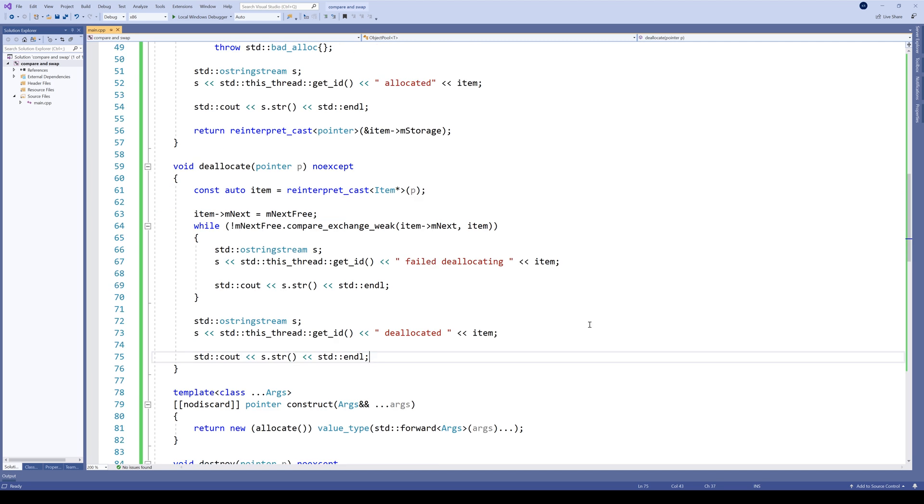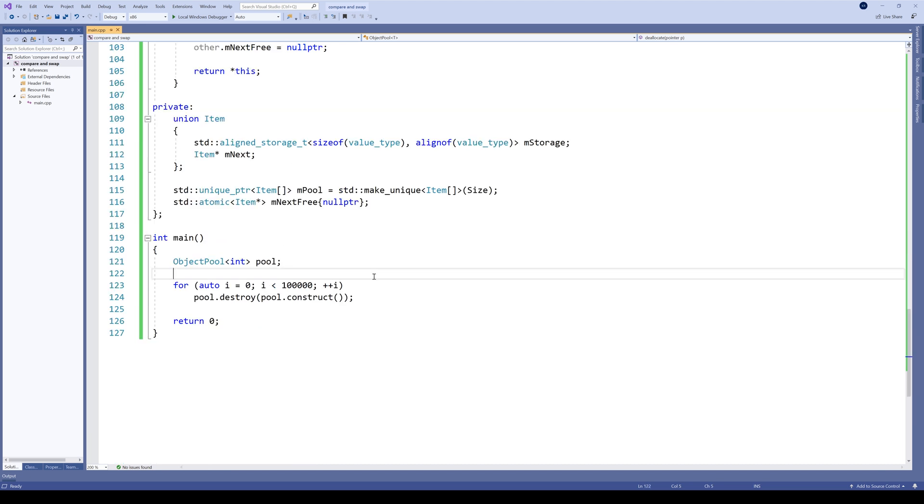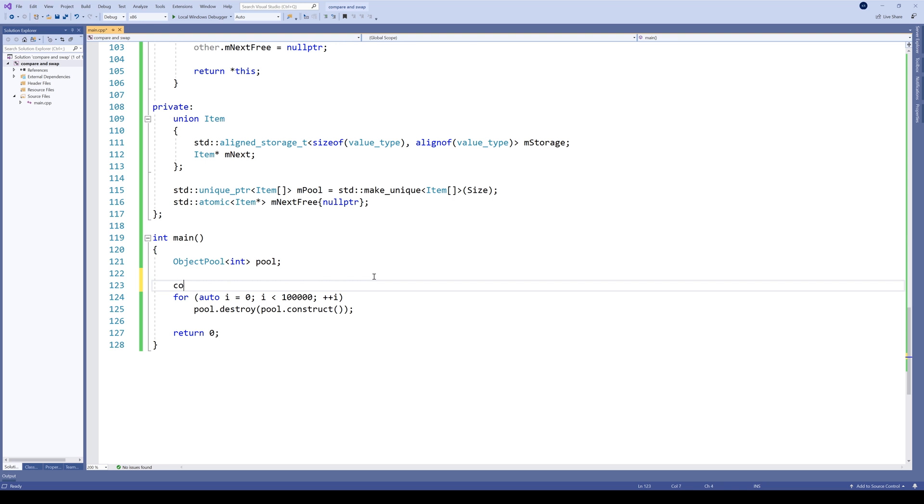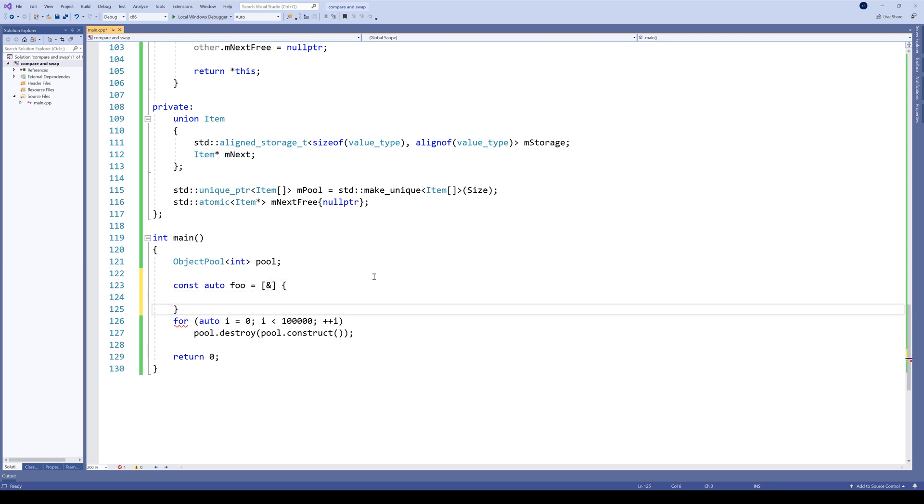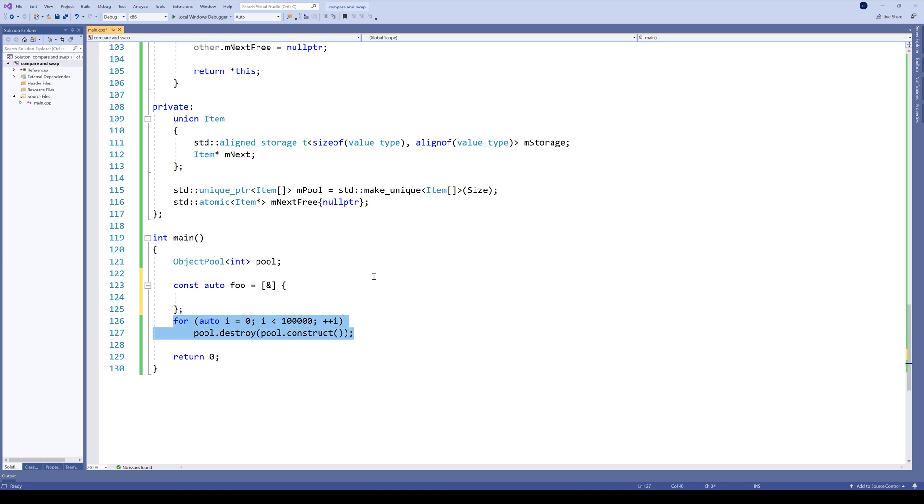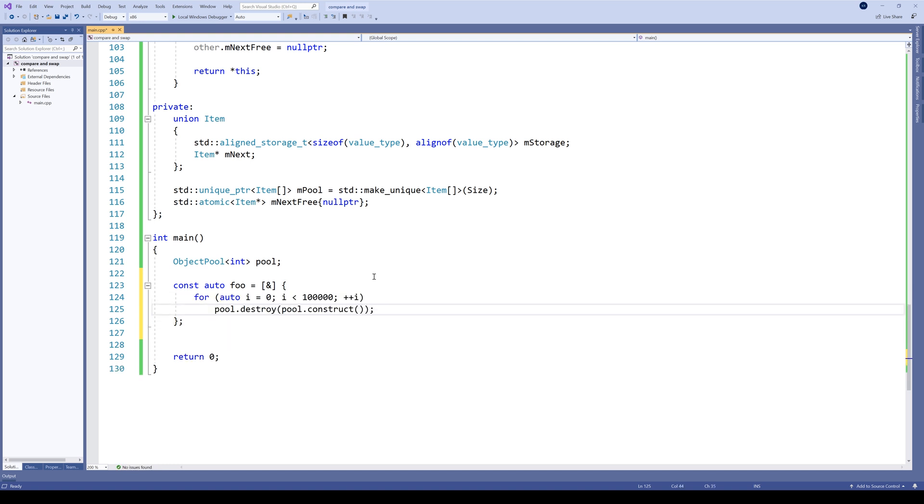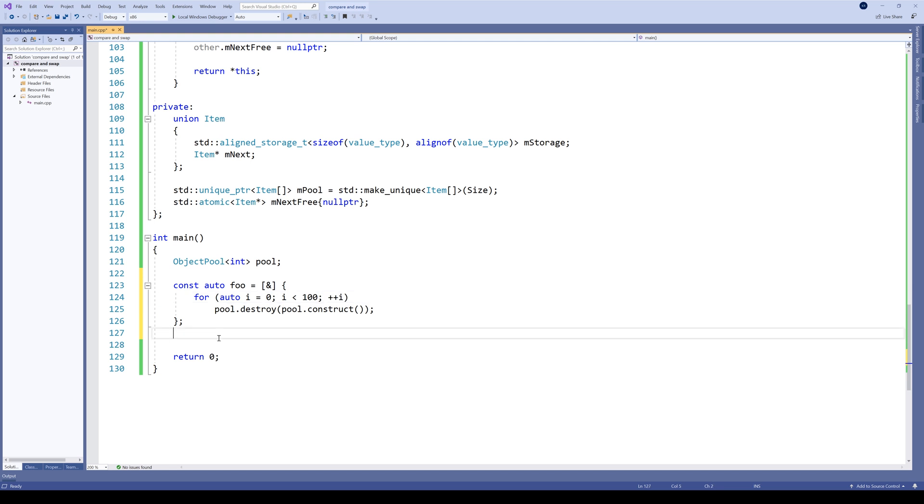And last, let's introduce two threads working on the same pool and see what happens. So in our main method, we simply create a lambda. Let's call it foo, because why the hell not. Let's capture our pool. And inside our lambda, we will simply use the pool as intended. Let's keep the countdown a bit. Okay.